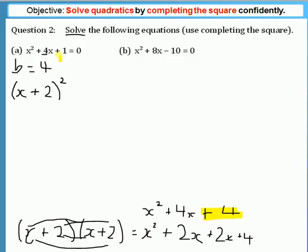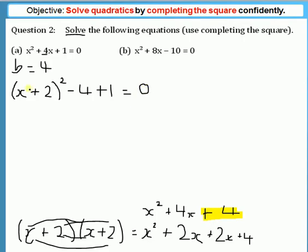This is very similar to the quadratic we started with — the only difference is we have a plus 4 here and a plus 1 in the original. So we need to modify our expression. The standard way is to take the plus 4 and minus it, then add the original plus 1, all equal to zero. Tidying up: minus 4 plus 1 is minus 3, giving us (x + 2)² − 3 = 0.